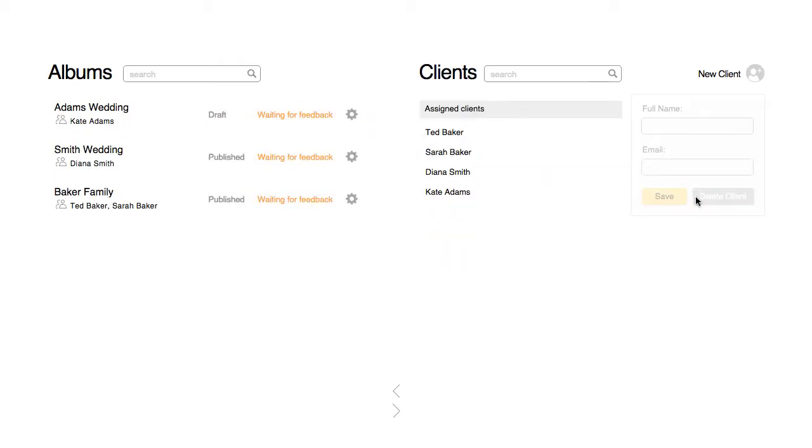When you hover over an album, you'll see the short URL link, which is the link to the album.